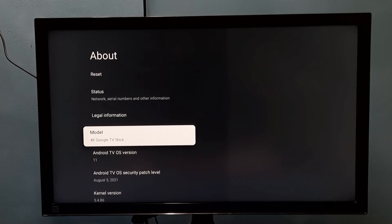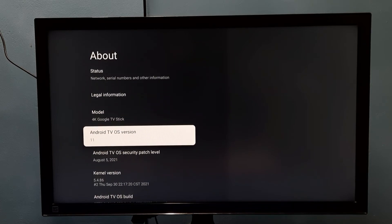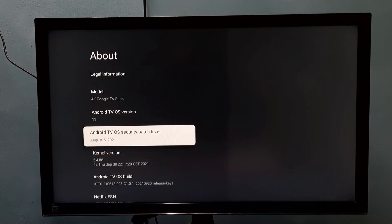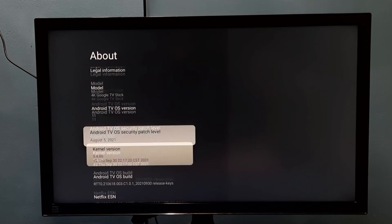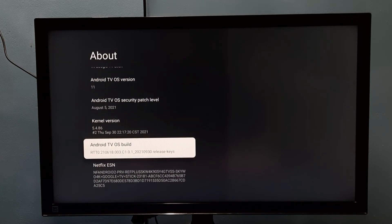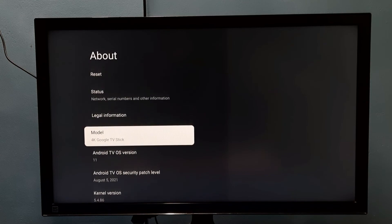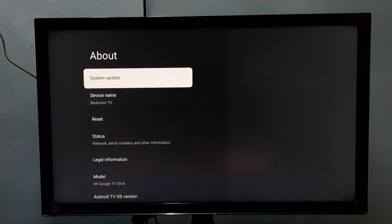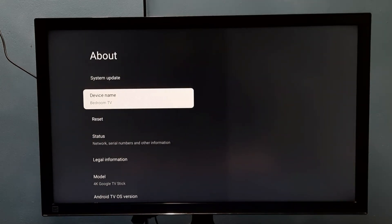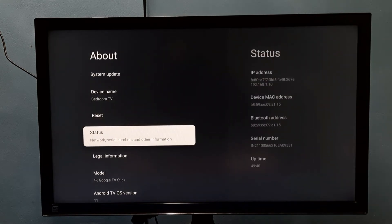This way we can find the model name or model number. Similarly, we can check the Android TV OS version, Android TV OS security patch level, and Android TV OS build. We can also do a system update here, and under Status we can find the serial number.